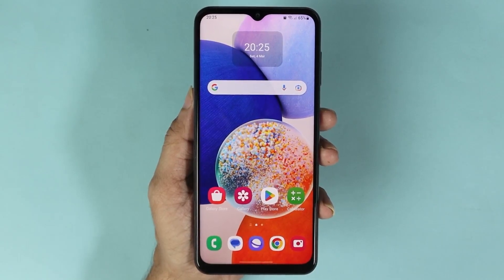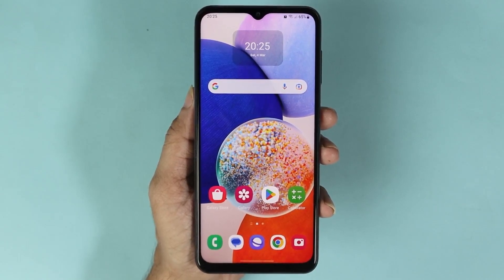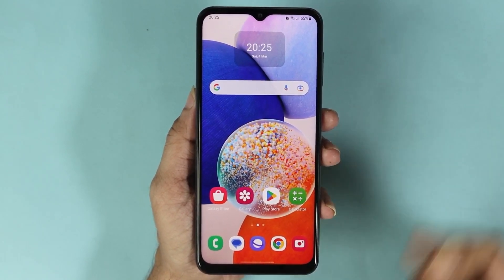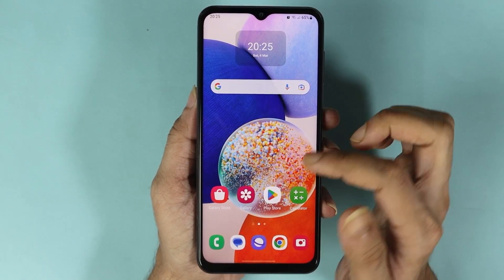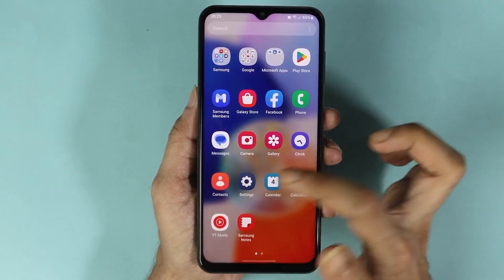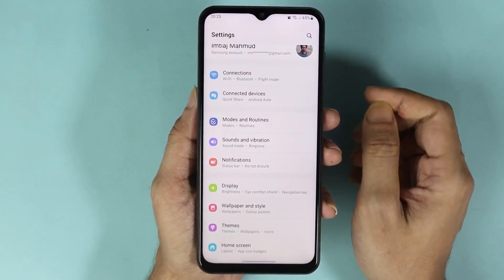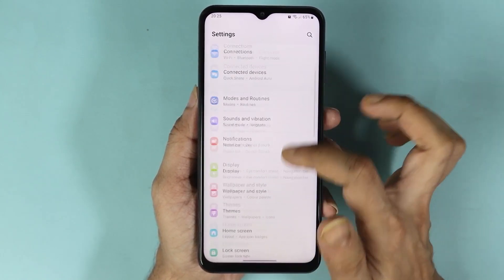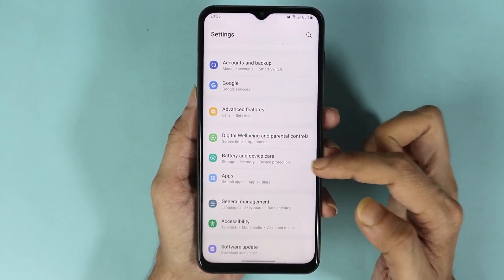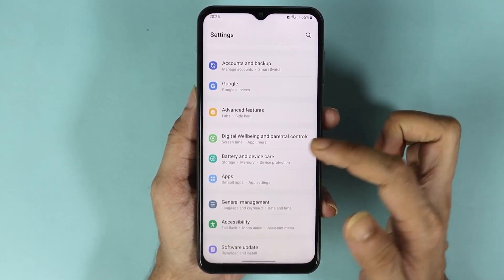Hello everyone, welcome to DroidLabor channel. In today's video I'm going to show you how to check the memory or RAM in your Samsung Galaxy A14 phone. Swipe up from the bottom and then go to the Settings app. Now scroll down until you find Battery and Device Care and then tap on it.